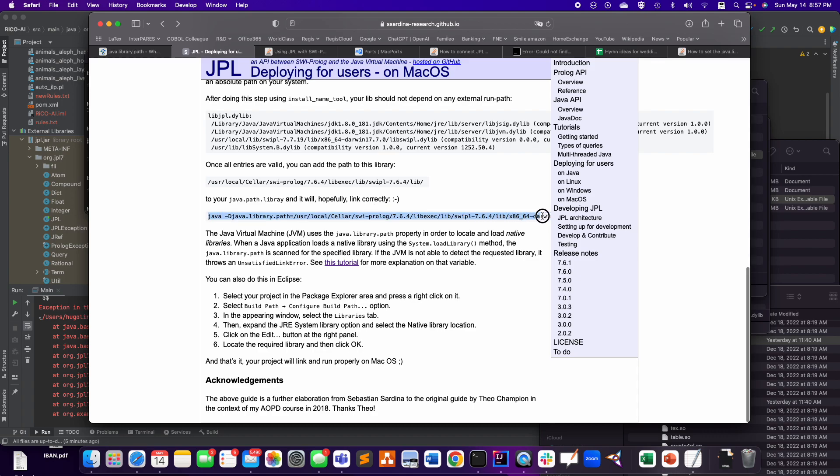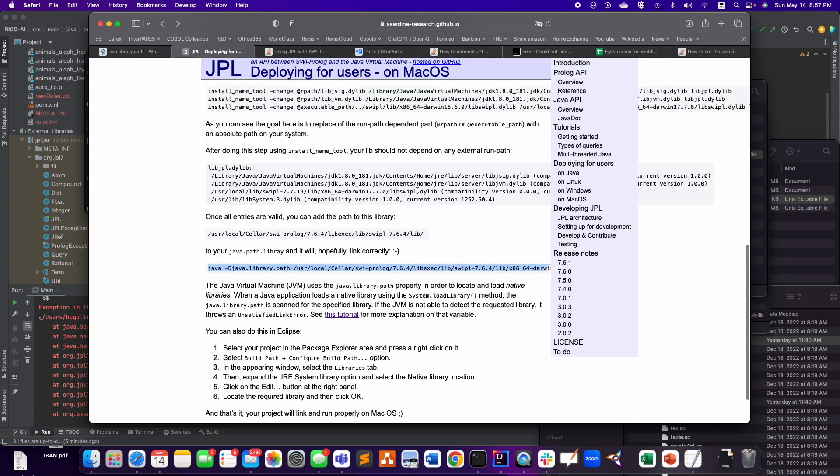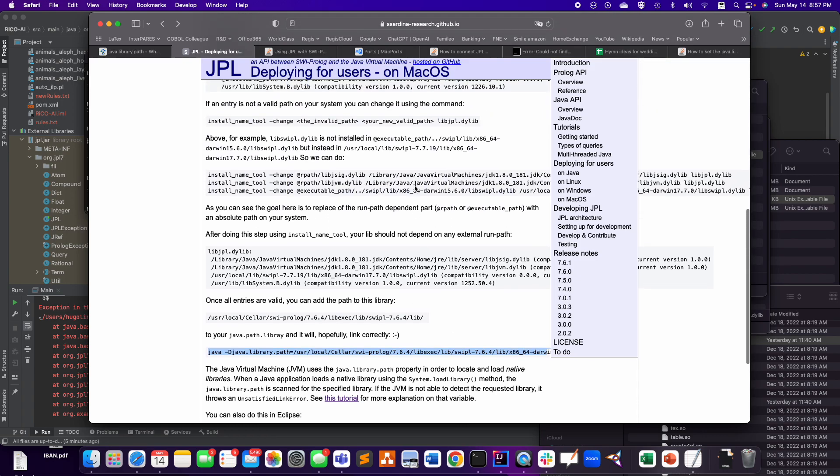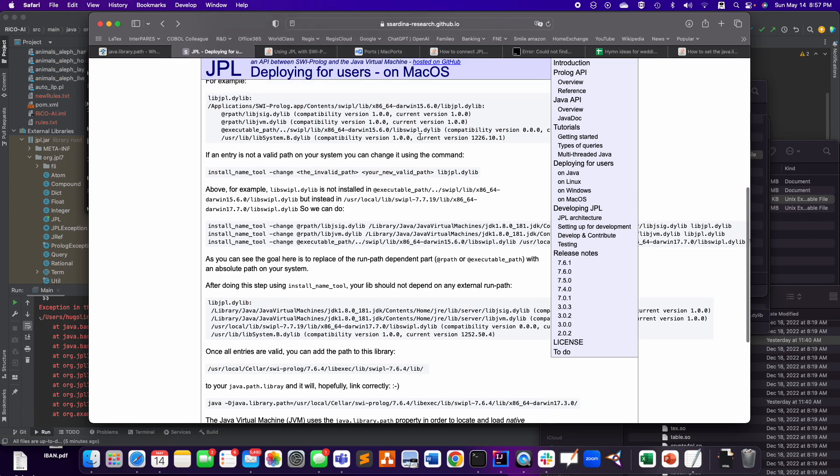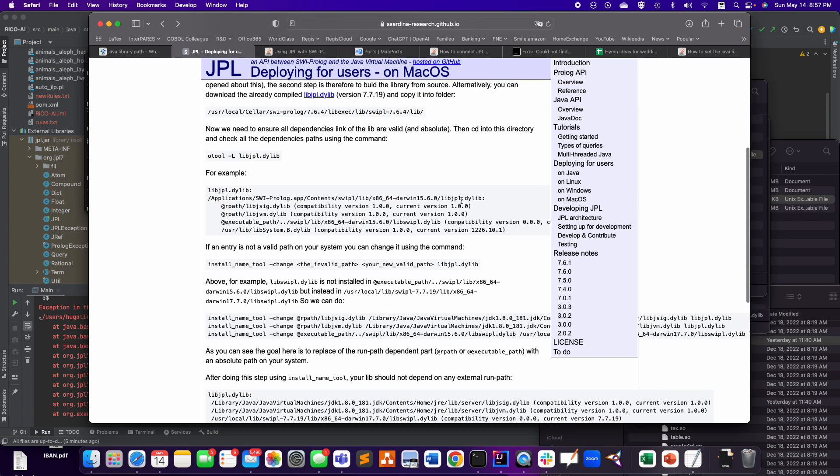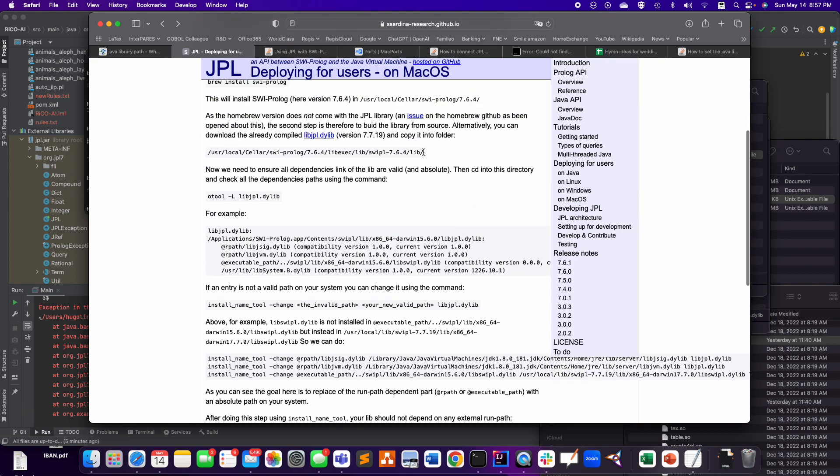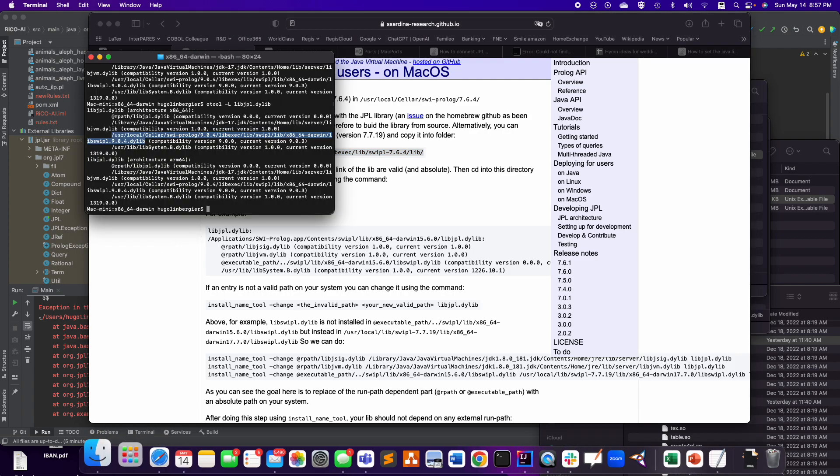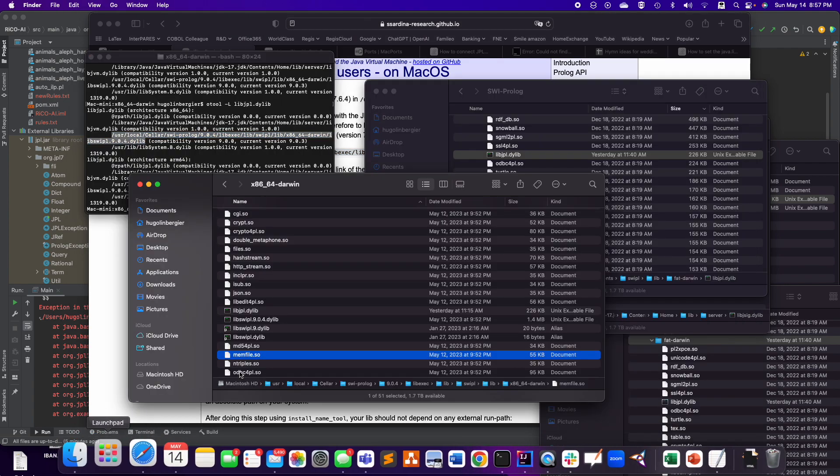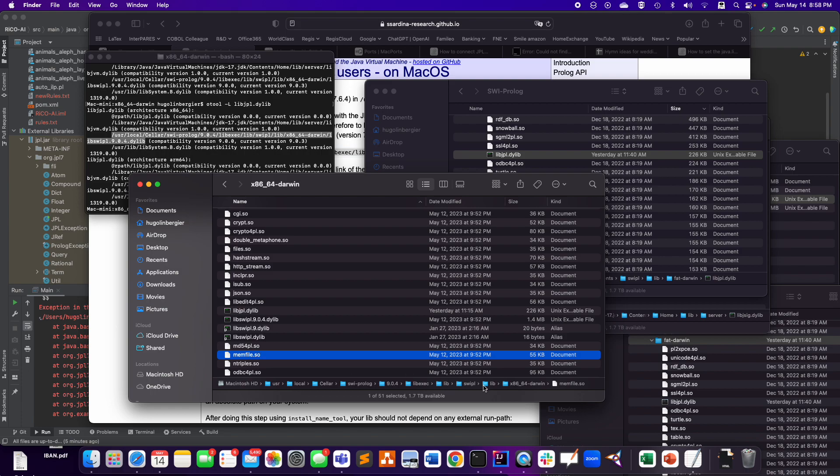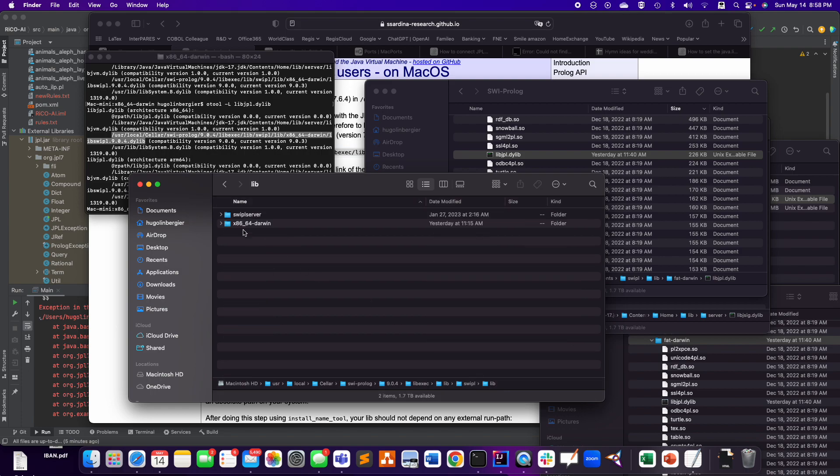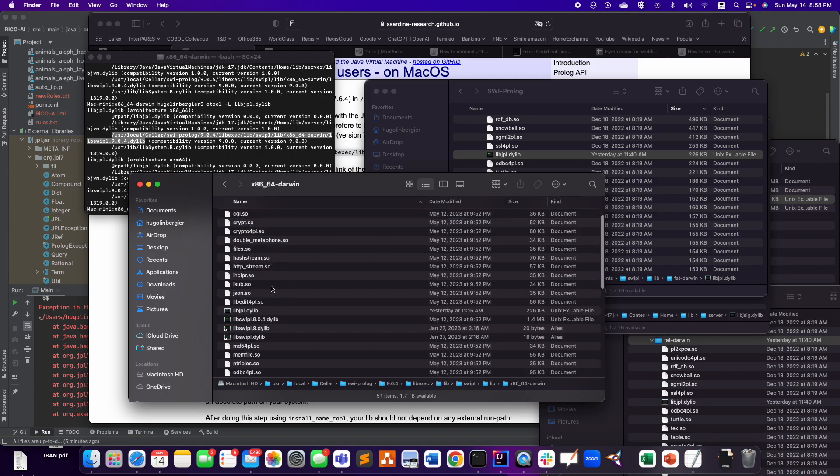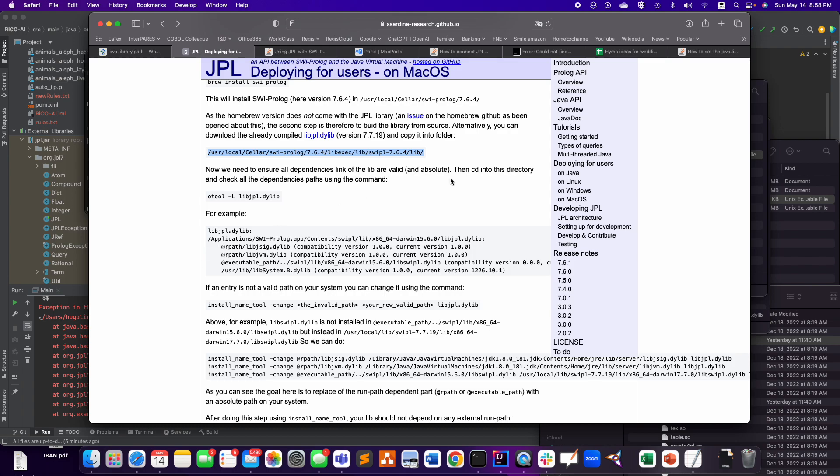And here is the... well, by the way, there is a little mistake, I think, here. I think here because they say you need to copy it into this folder. But this folder is this. And you don't want to copy the JPL library here. So I went in there, and I think that's really what they meant.